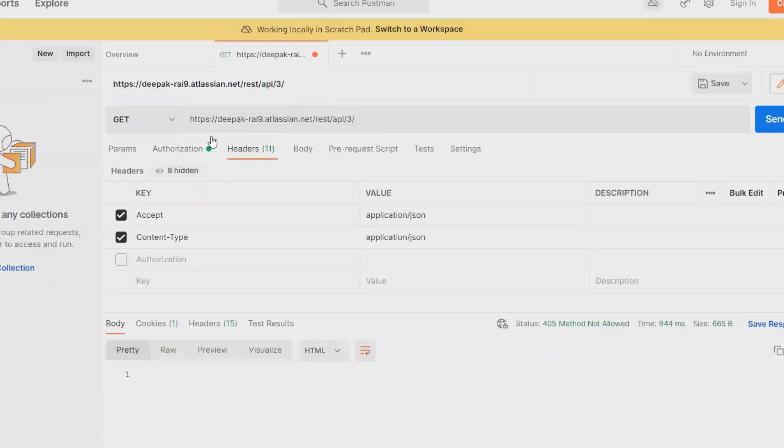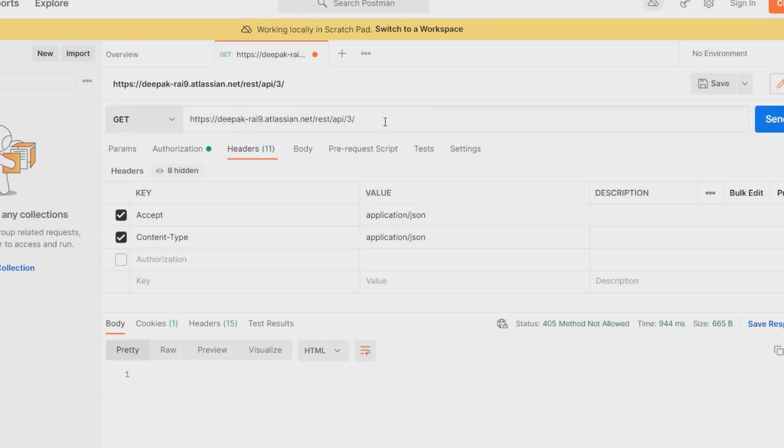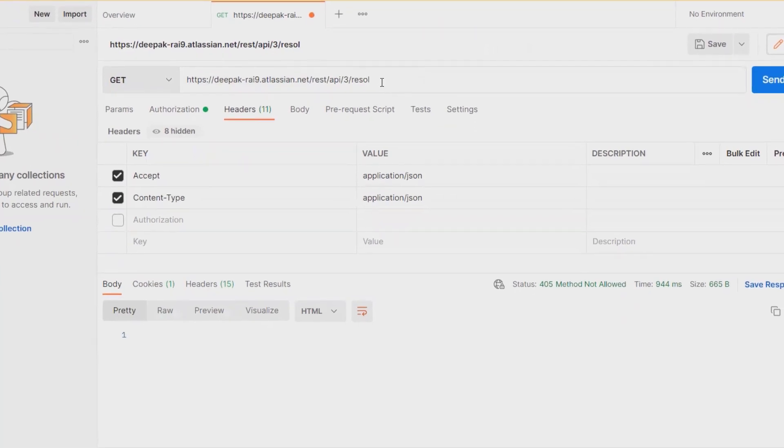Here I'm using Postman, where I'm defining the domain name and the link. I'm using a GET method so I can extract the value. I'll add 'resolution' here.